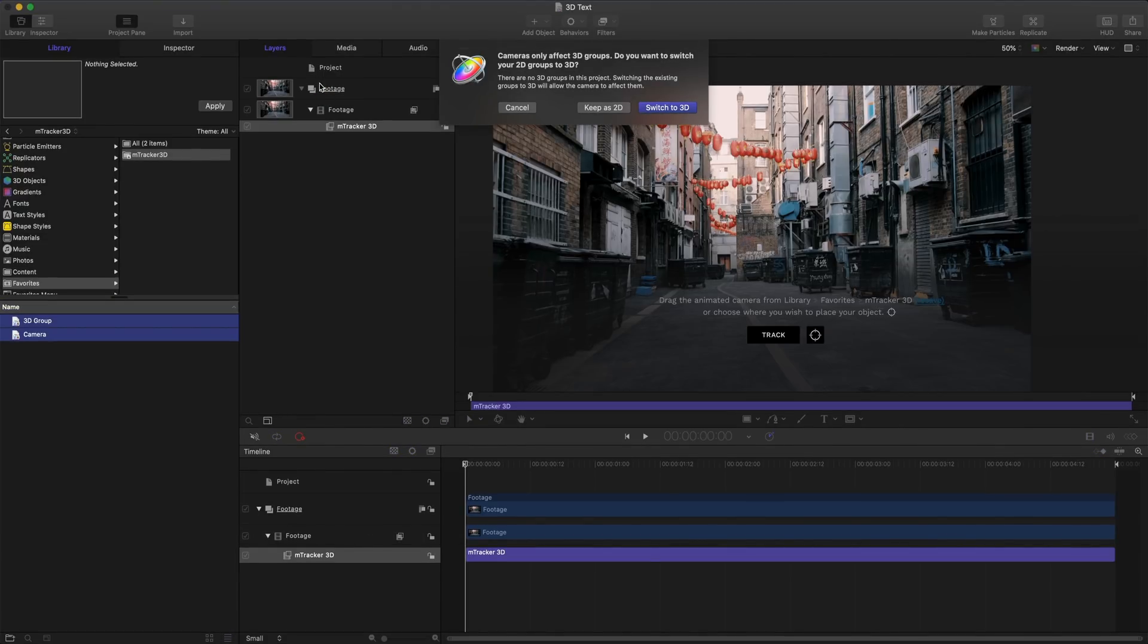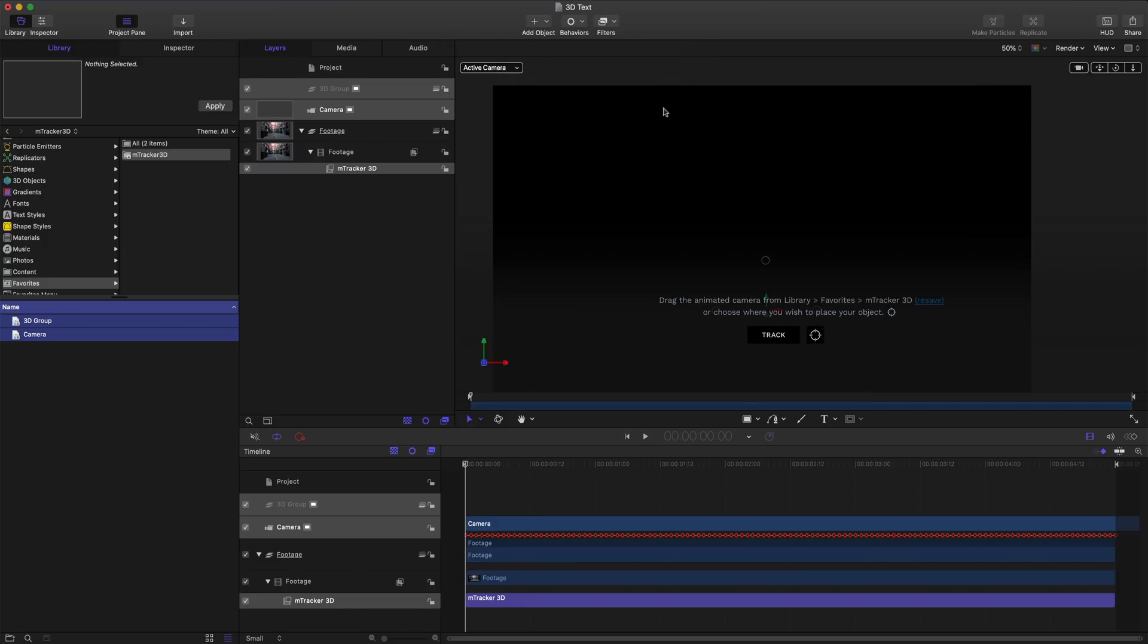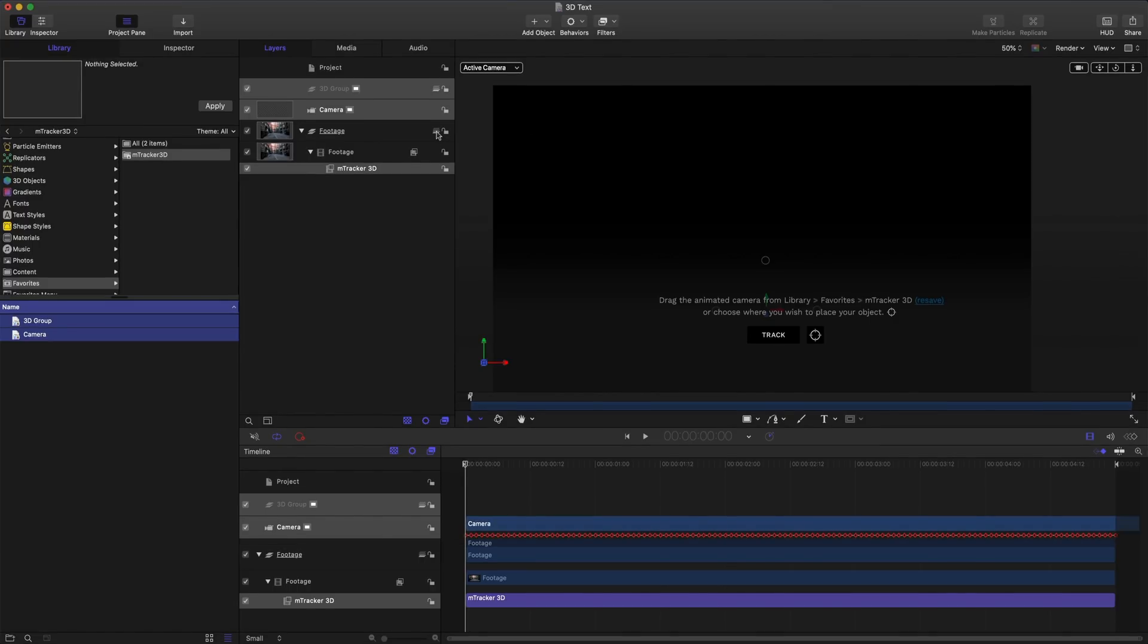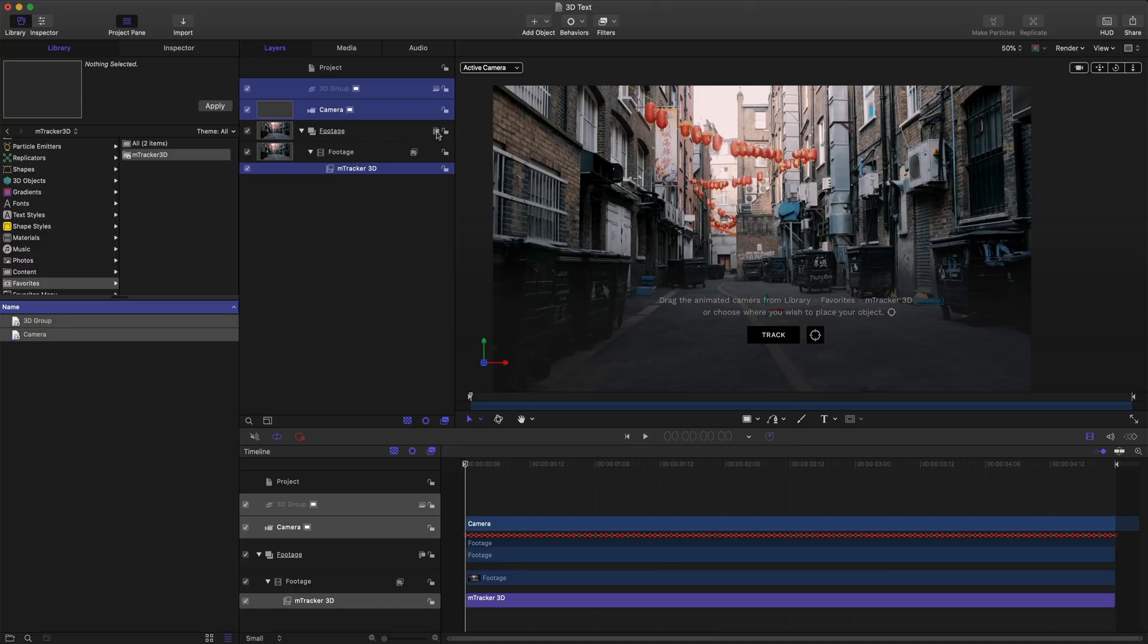Let's click and drag those into our project. Cameras only work with 3D groups so this dialog is asking if we'd like to switch our 2D to 3D groups. I'll go ahead and switch but my footage went completely black. That's just because it turned into a 3D layer. Let's click this icon to turn it back into a 2D layer and keep our 3D group and camera in that 3D layer.